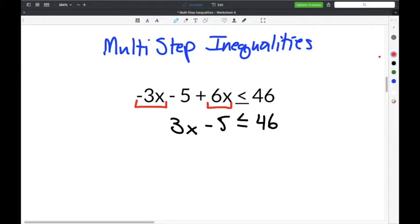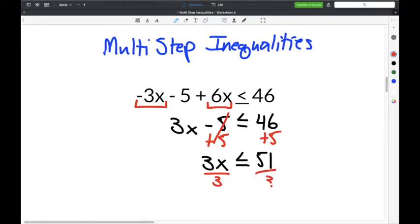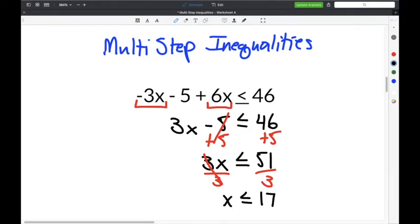The next step is to get x by itself, so we add 5 to both sides. The 5s cancel, leaving 3x is less than or equal to 51. Then divide both sides by 3 so the 3s cancel. 51 divided by 3 is 17, so the solution is x is less than or equal to 17.